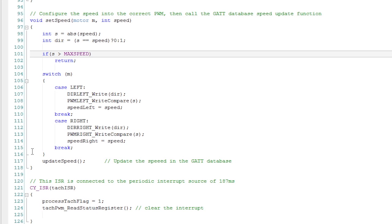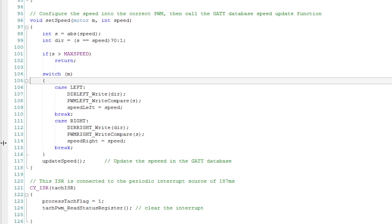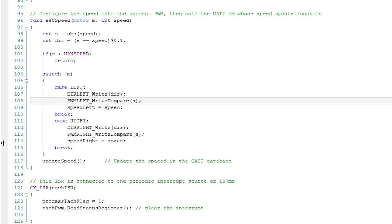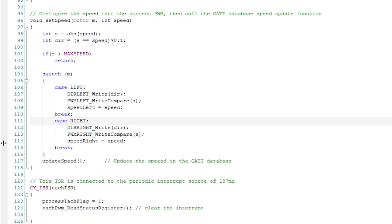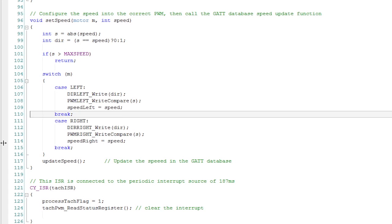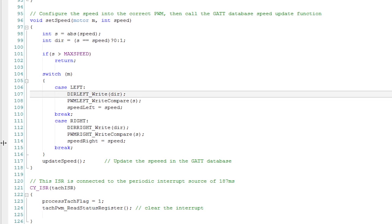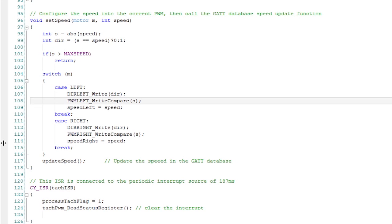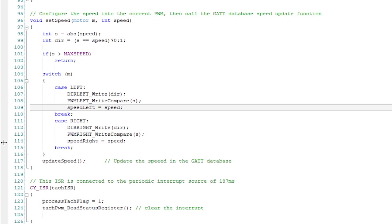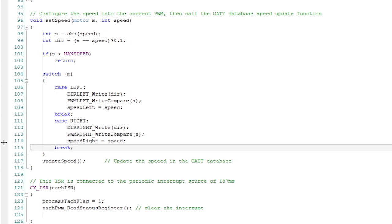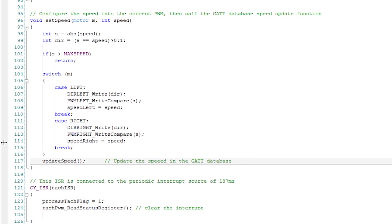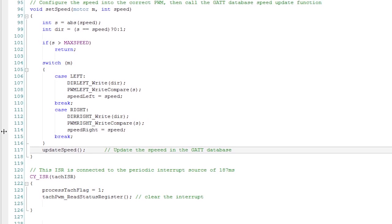Then what I do is I switch to find out if we're talking about the left motor or the right motor. I start by setting the pin to the correct direction. I set the PWM compare value to change the duty cycle of the PWM, either the left one or the right one. Then I save the current speed in either the left or right speed variable. I then update the speed in the GATT database with the update speed function.